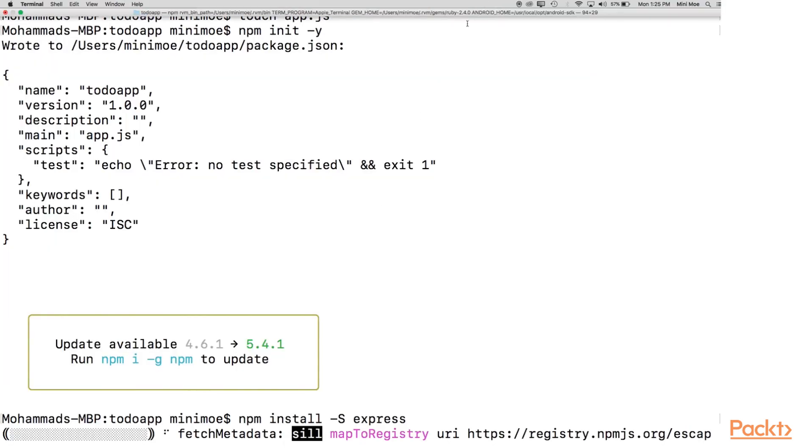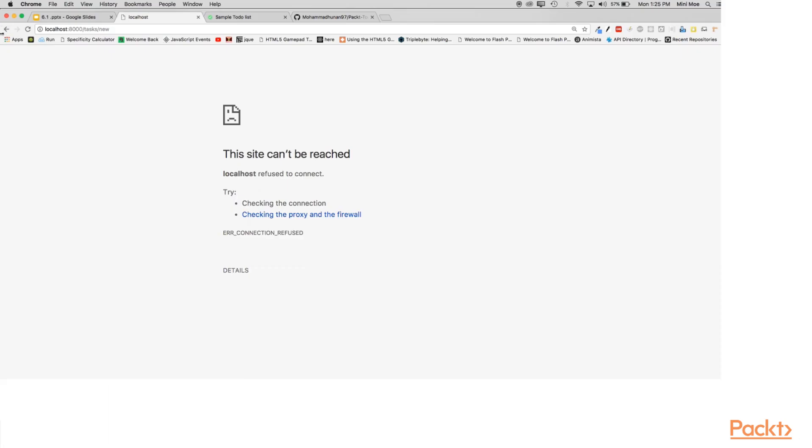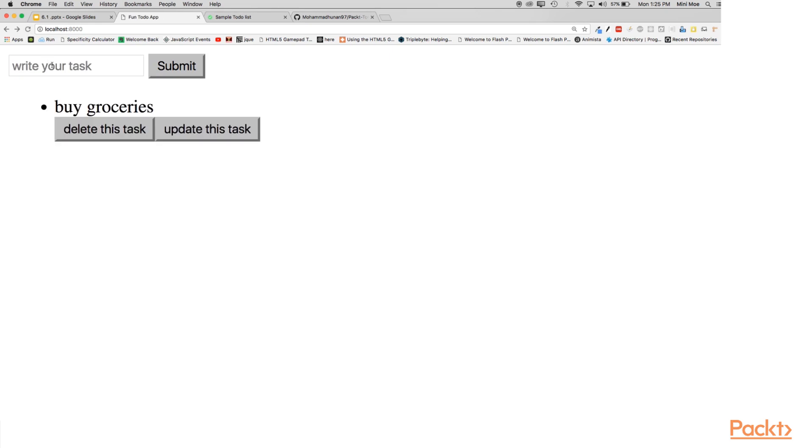I've already created the app so I just have to run node app. So it's a simple to-do list application that we're going to create. So if I refresh, buy groceries should be here.